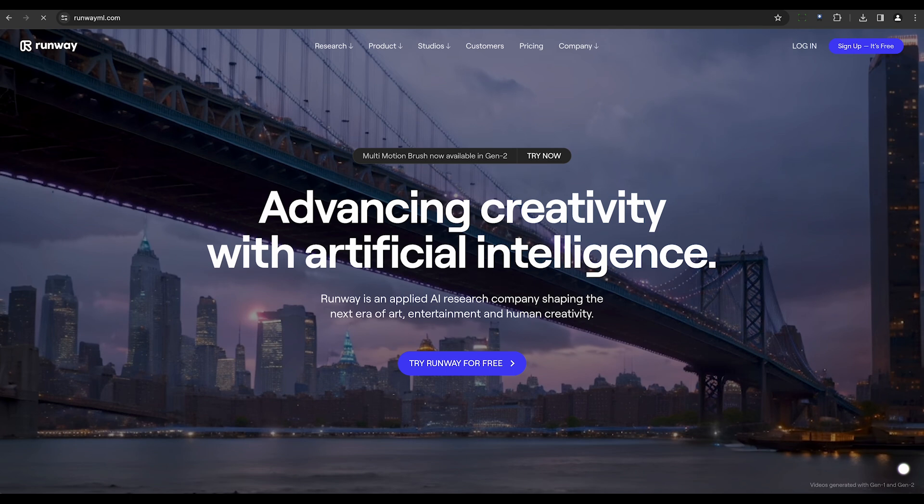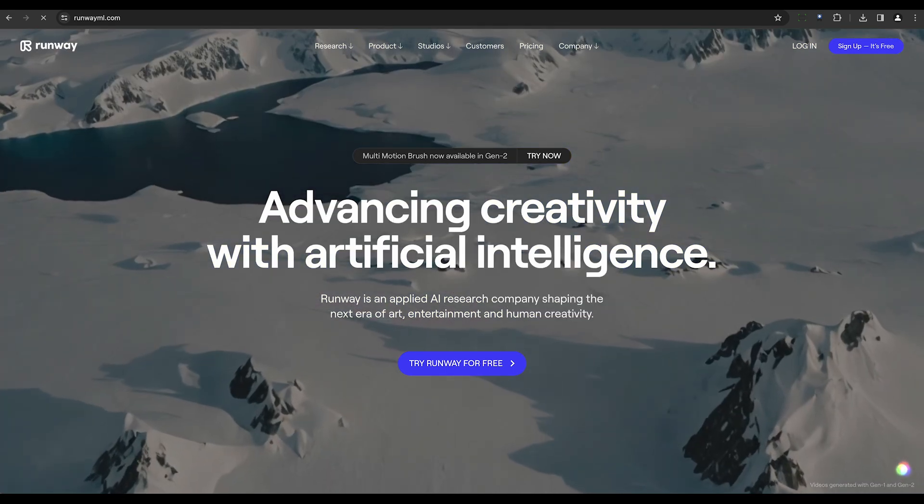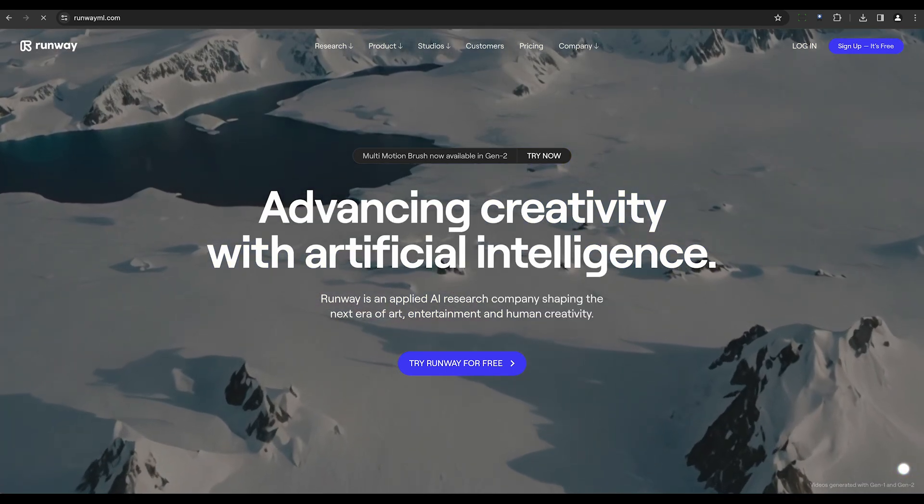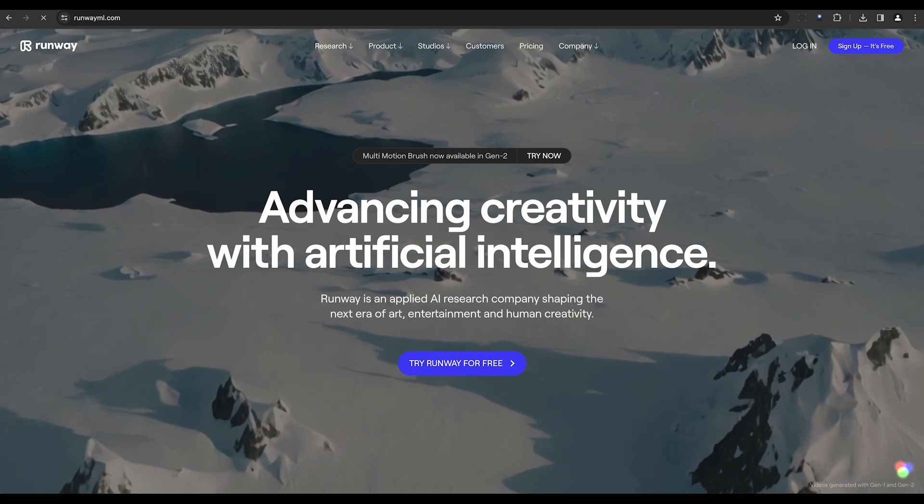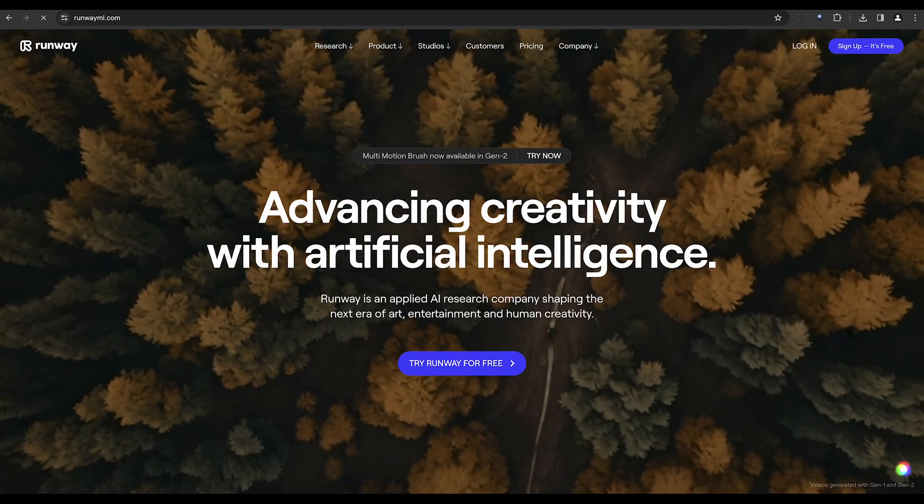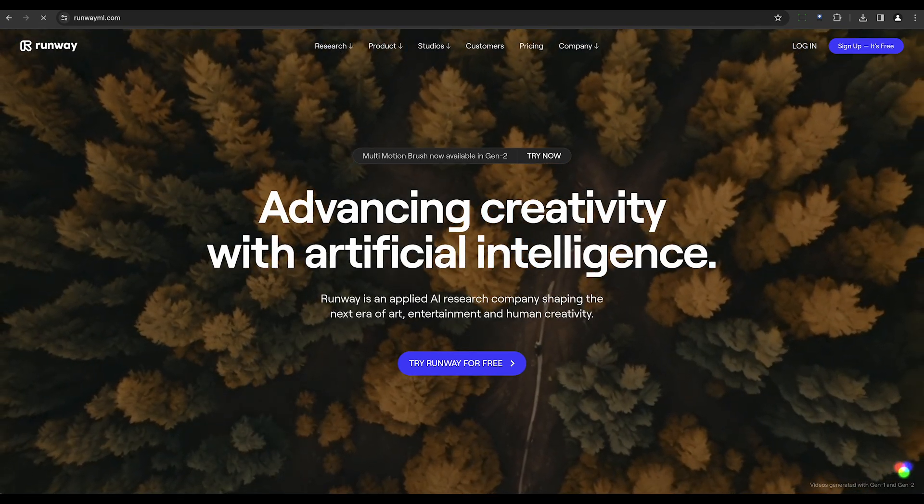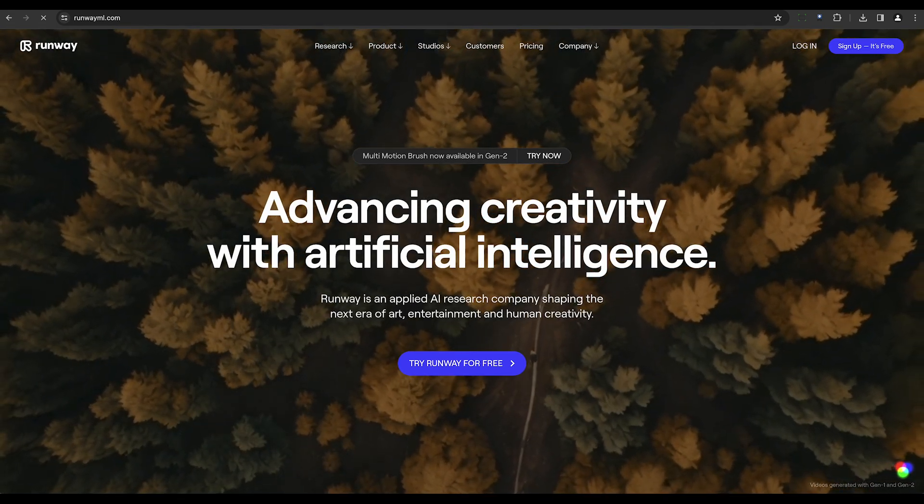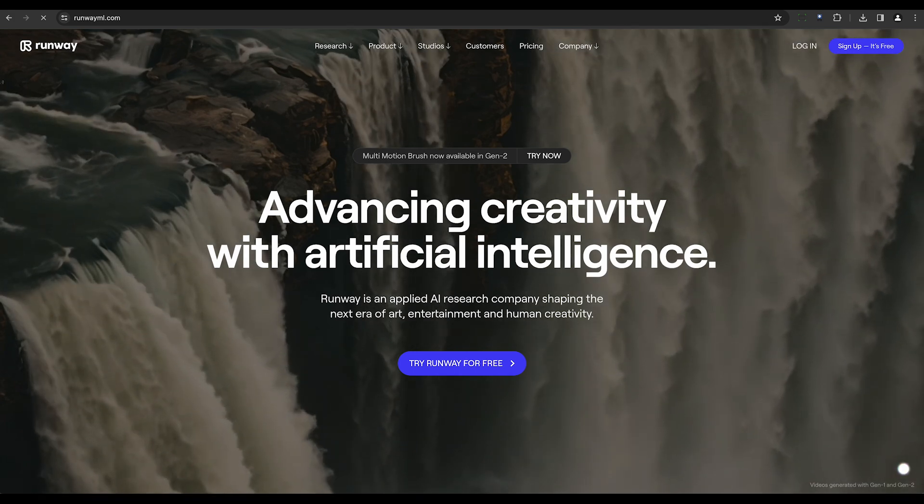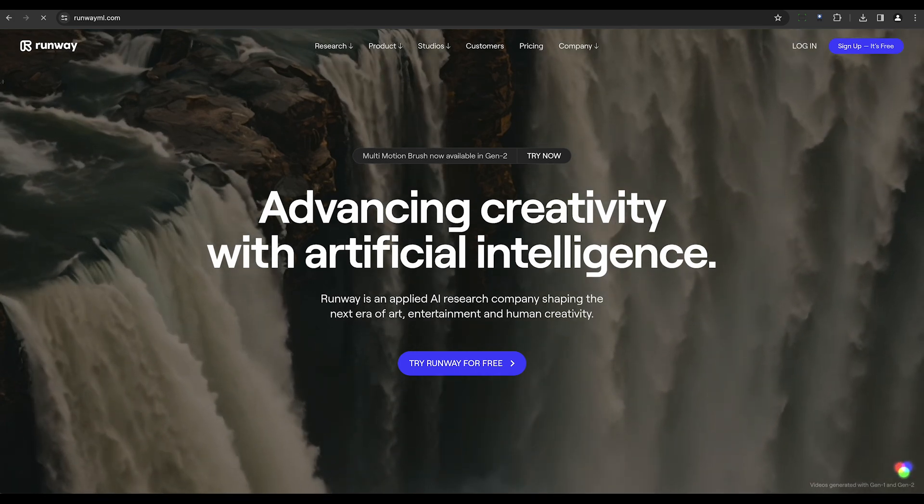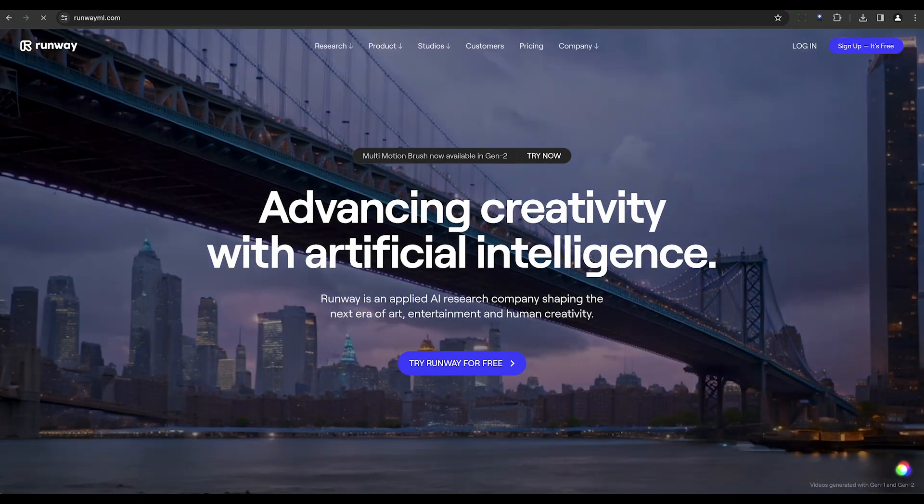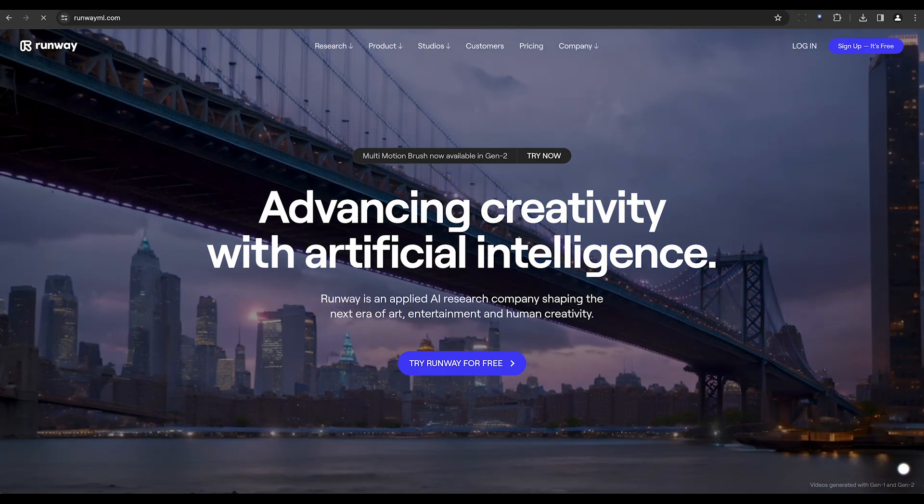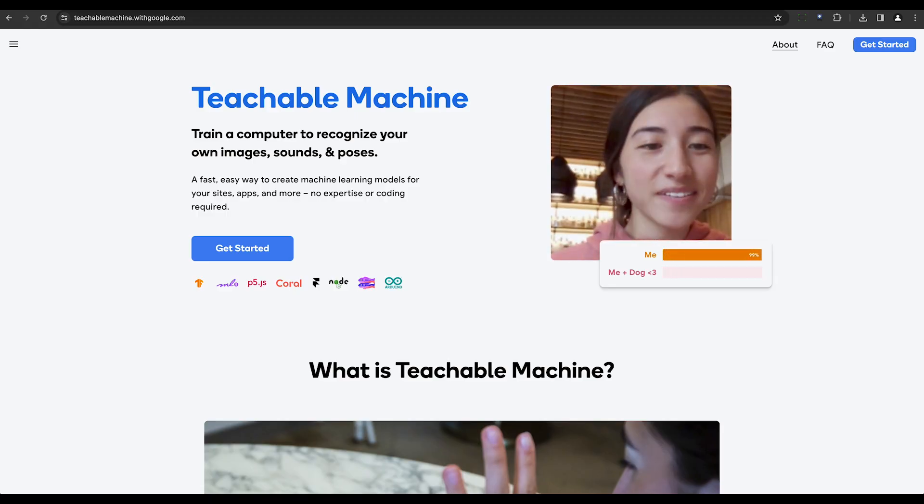Runway ML, an applied AI research company, offers a tool that streamlines AI model training and deployment without the need for extensive coding knowledge. It's versatile, supporting various AI applications, and offers pre-existing models for AI-driven outputs.